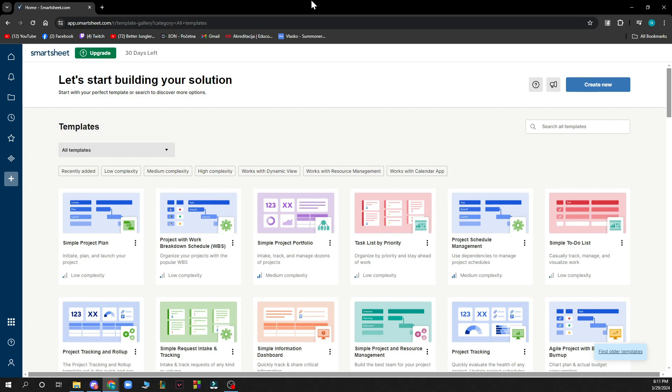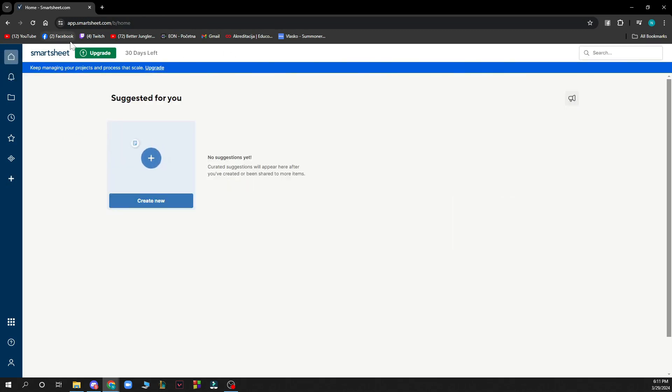Now since we got that out of the way, let's see what we actually have in front of us here. As you can see, we have the Smartsheet website where we can start from the home screen.